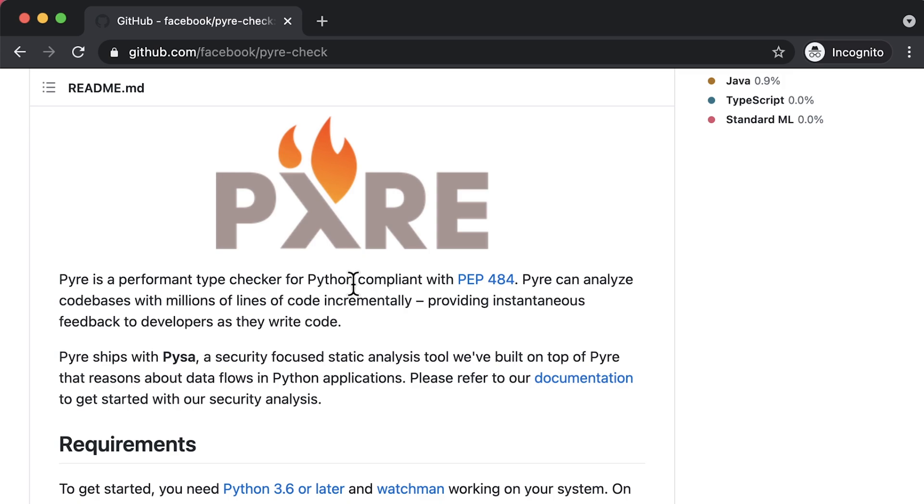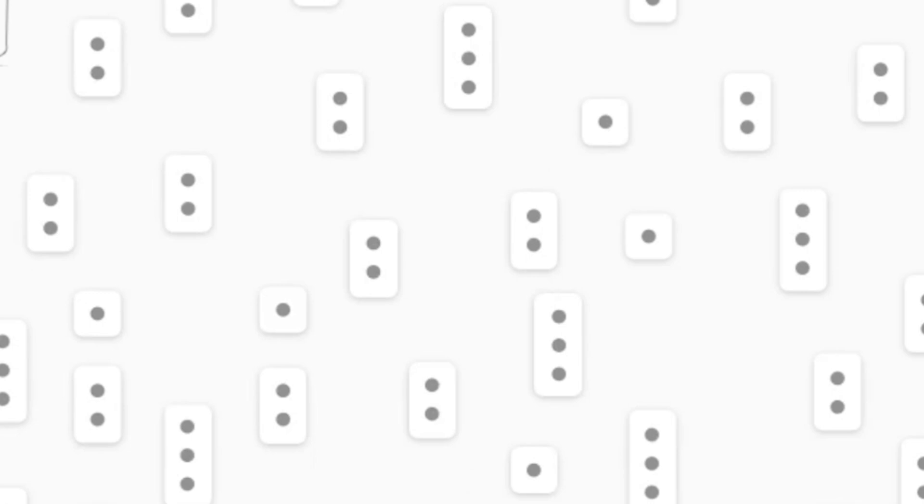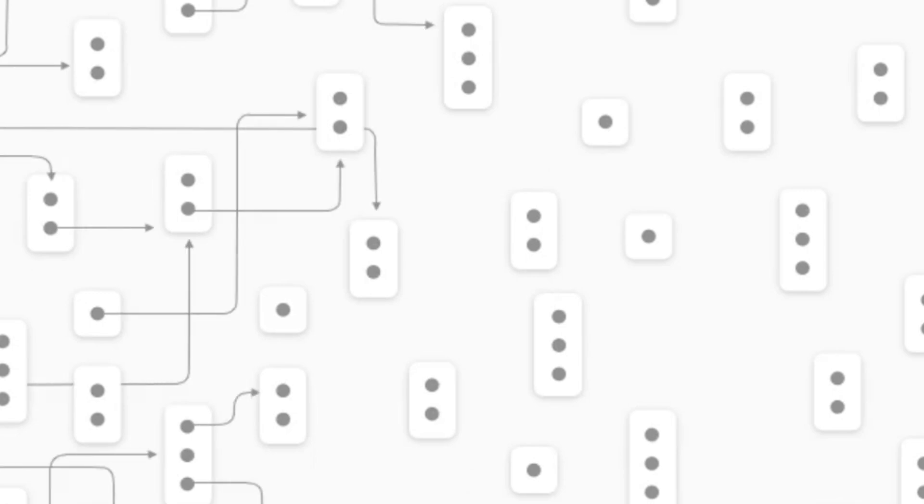PISA is designed to catch security issues, which can often be modeled as data flowing somewhere that it shouldn't be. PISA works on even the largest Python code bases, those with millions of lines of code.